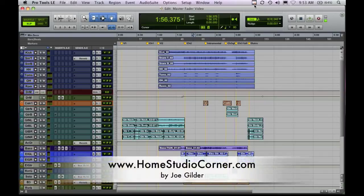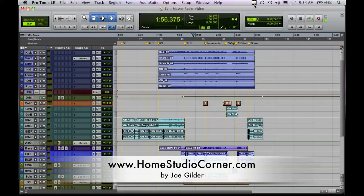Welcome back everybody. This is Joe from Homestudiocorner.com and today's video is part of a two post series over on the blog dealing with track types in Pro Tools.